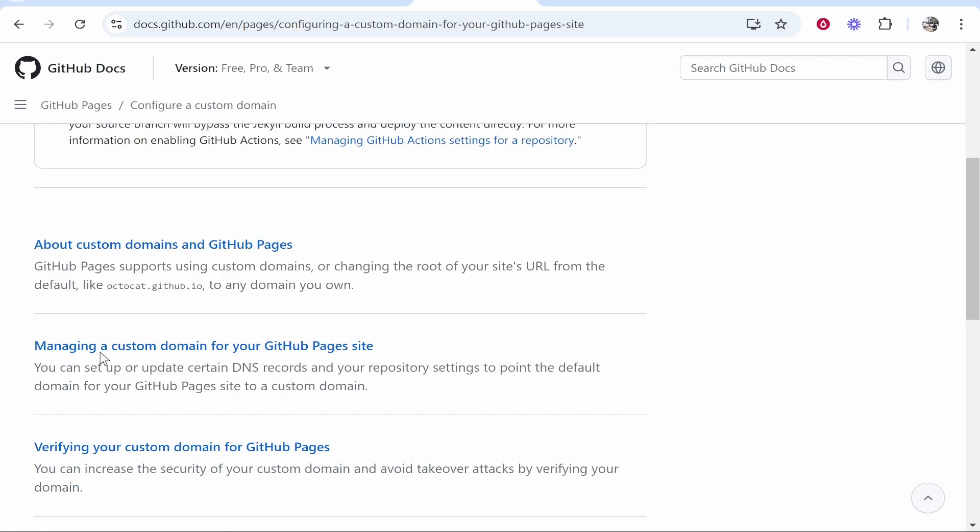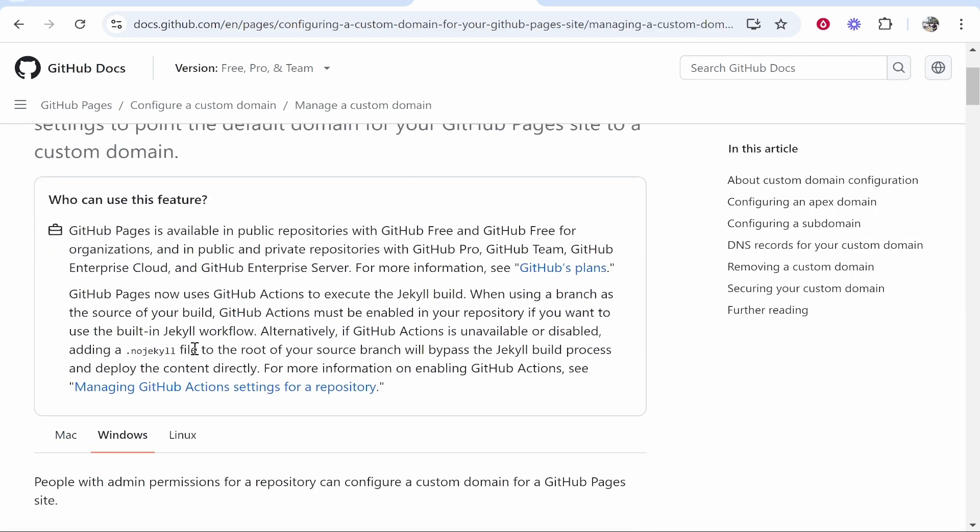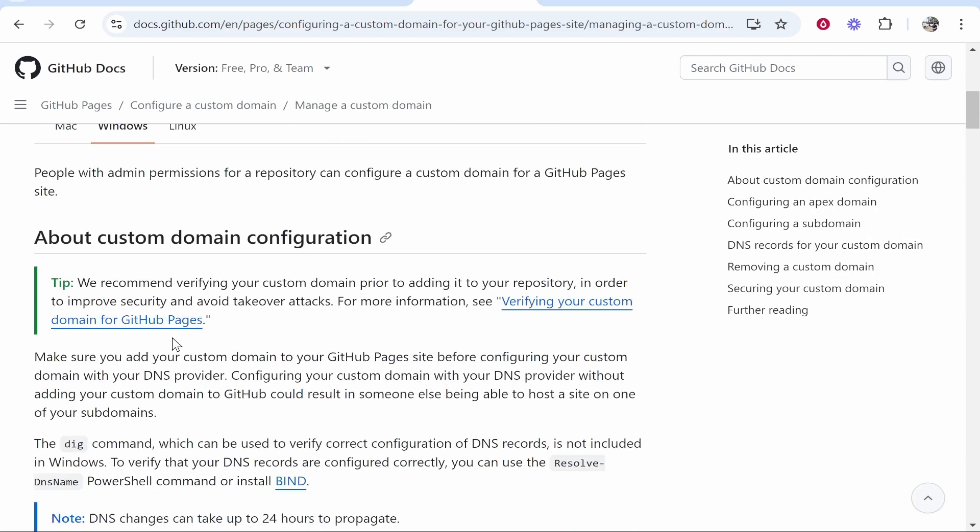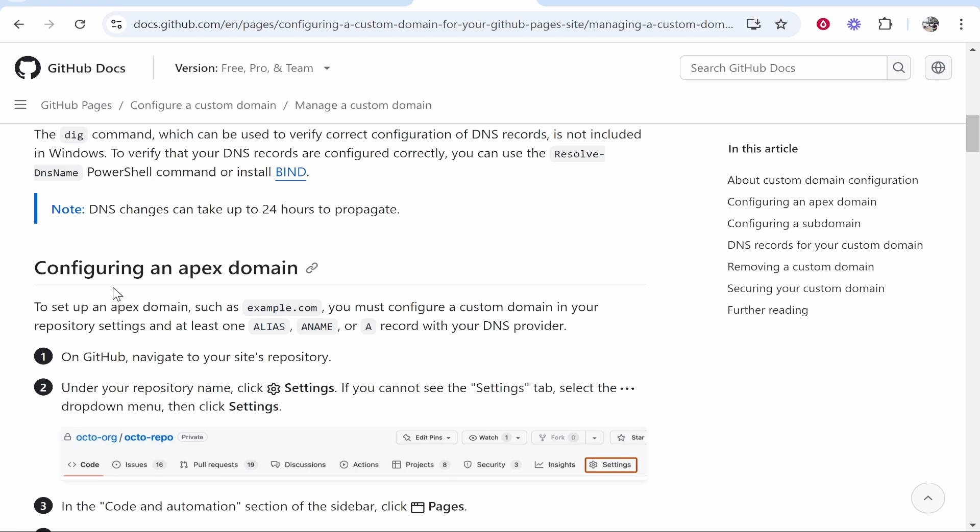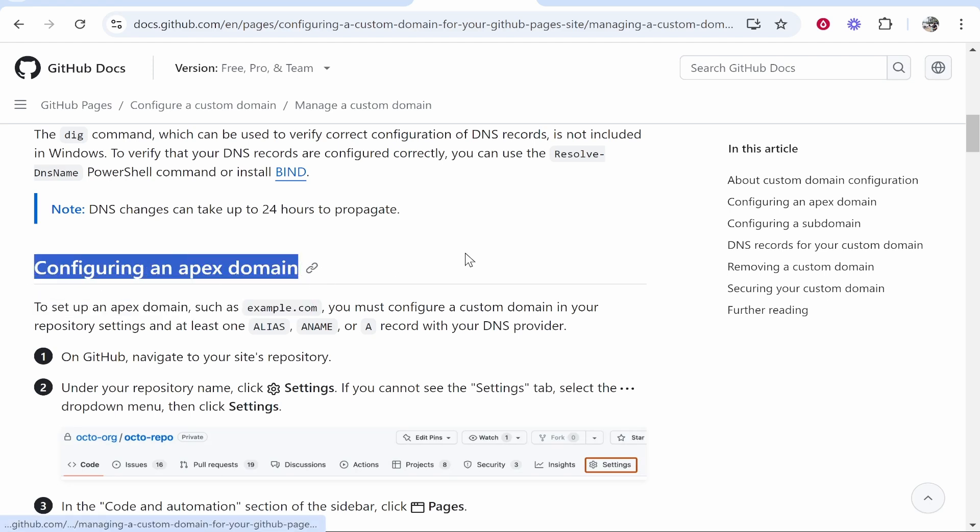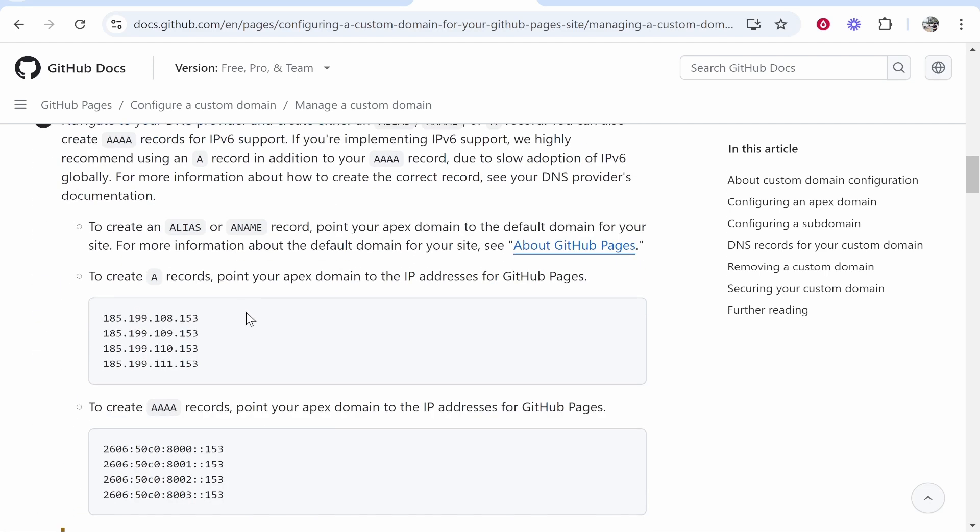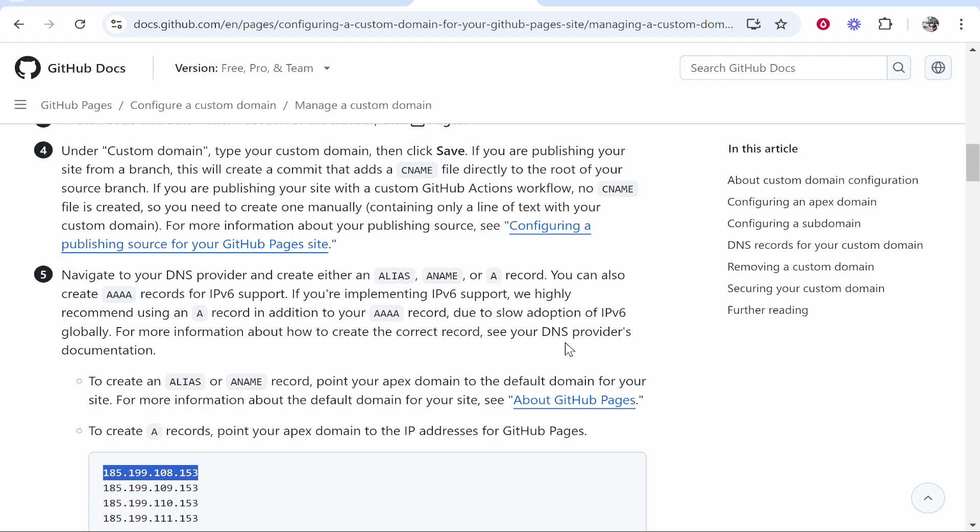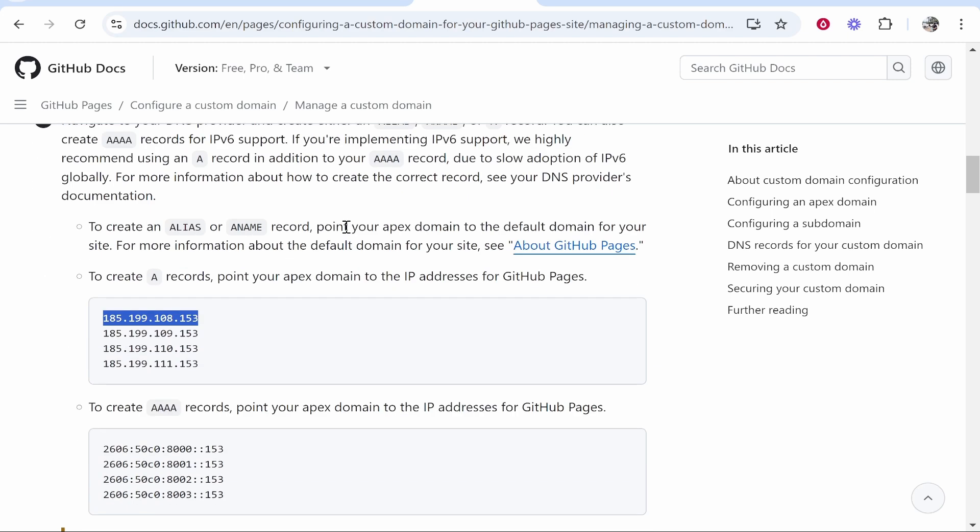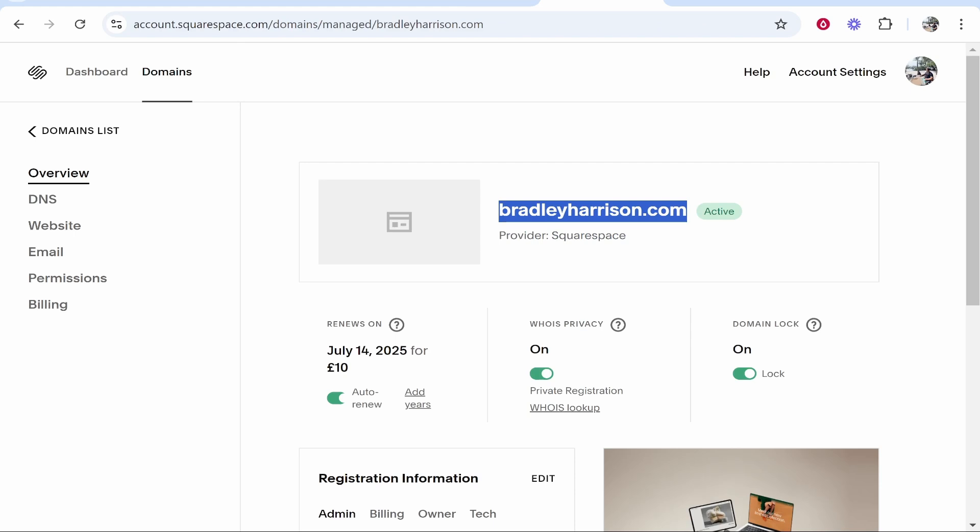Then scroll down to Managing a Custom Domain, click on that, scroll down again until you find Configuring an Apex Domain. Now scroll down even more until you get to this table. It's going to explain what you need to do here, but I'm going to show you on video very simply. So copy the first A record.